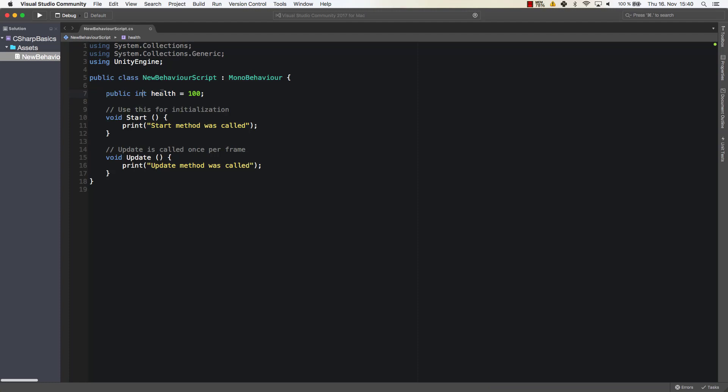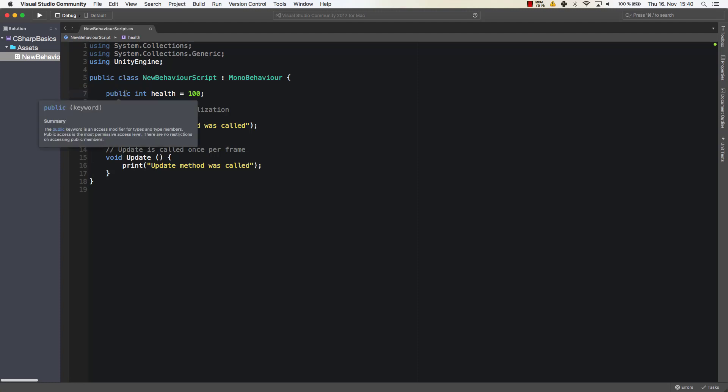And it's generally constructed this way. You have the access modifier public, for example. As you could see here we used public here already for the class. This allows us to access the number from Unity and also from other scripts, which will make more sense later on. For now just take that into consideration.